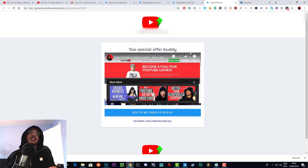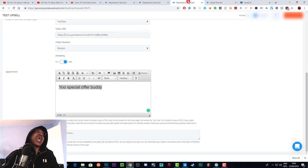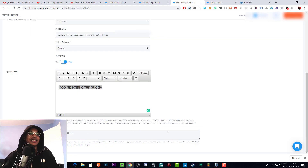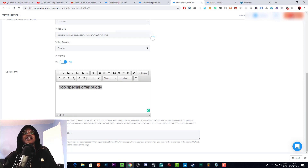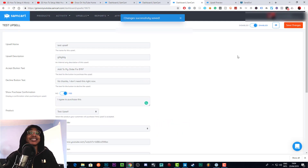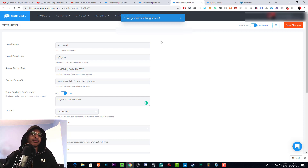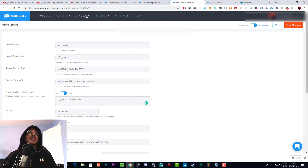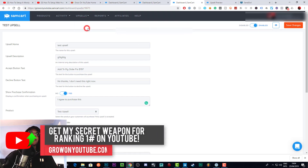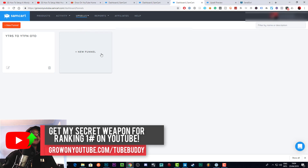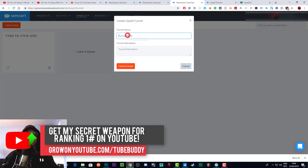You can also add custom CSS if you want, but I don't really deal with that. Save changes and the upsell page setup is basically done — but we're not finished yet. We've got the first part of the upsell done. You can also create a funnel for your upsell, so let's create a Test Funnel.